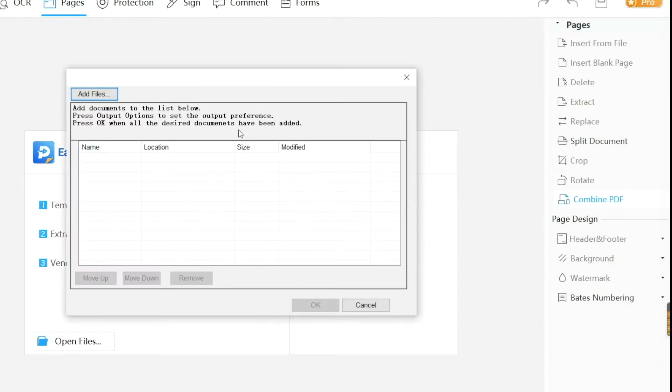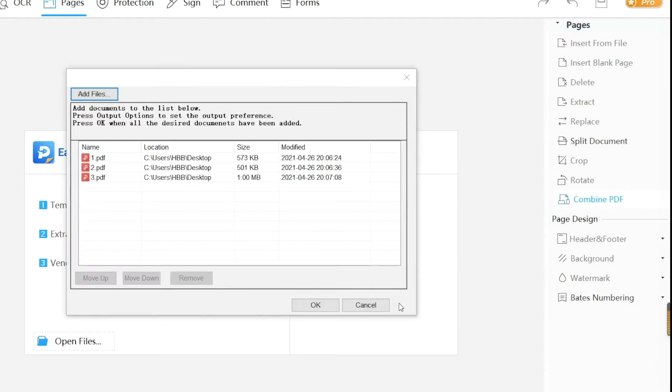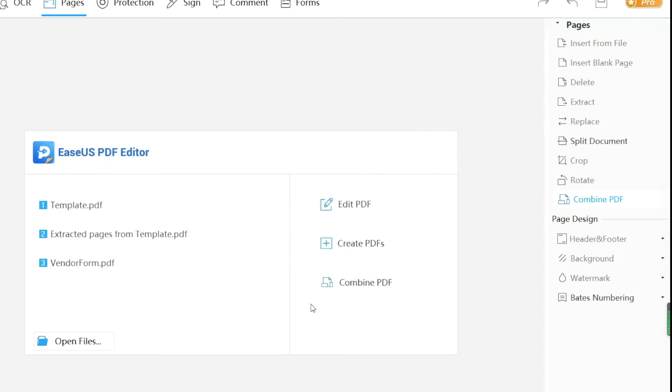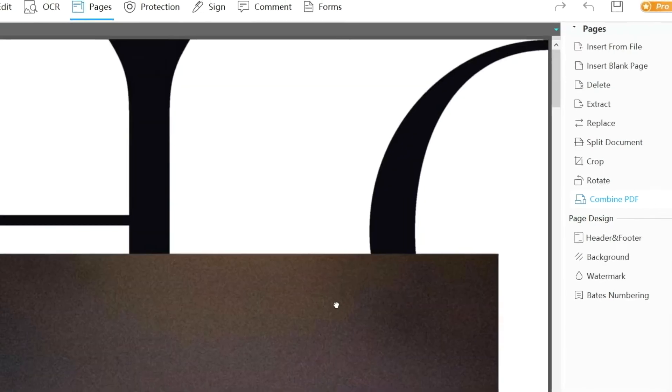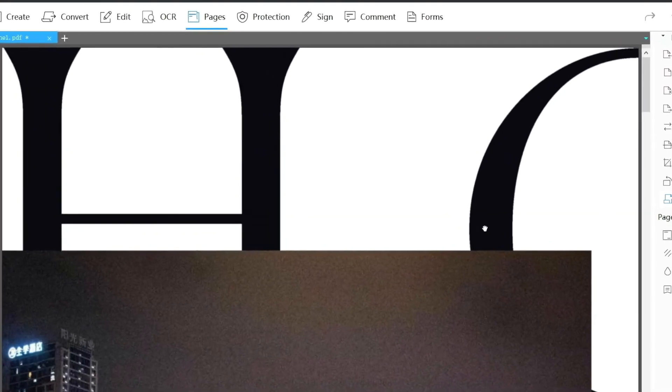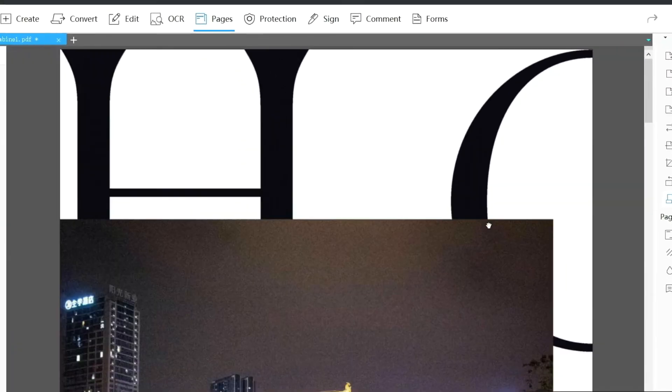This feature allows you to combine multiple documents into one, and also you can split or extract some pages from a PDF file.